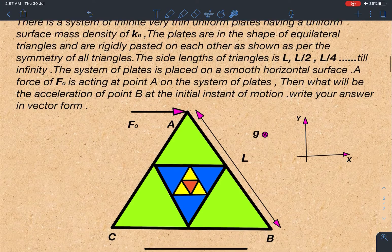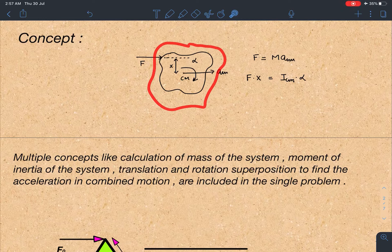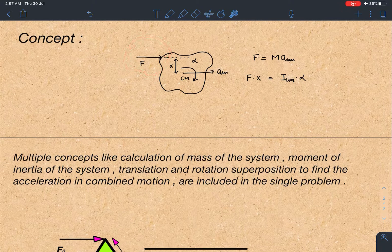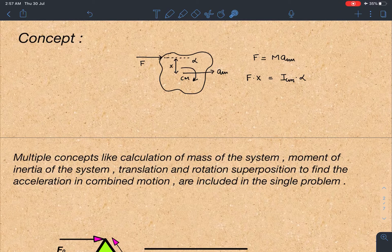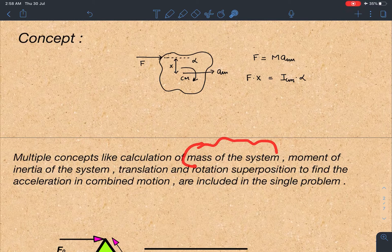Let's discuss the concept part. This is based on a rigid body which is free to move. When we apply a force not passing through the centre of mass, the centre of mass gets acceleration ACM = F/M. At the same time, since the force is not passing through the centre of mass, it provides a torque which brings angular acceleration to the rigid body. So this body is both translating with ACM and rotating with alpha.